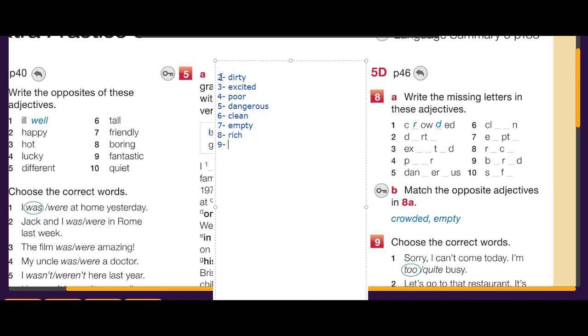Number nine: poor. Number ten: safe. These are all the answers for the spelling exercise.